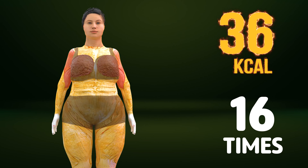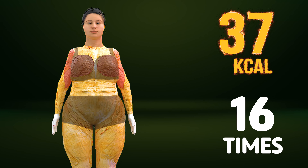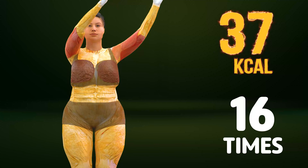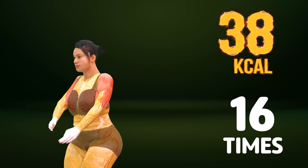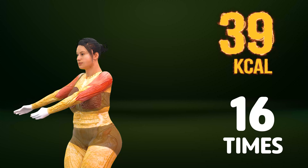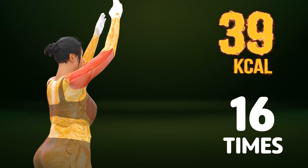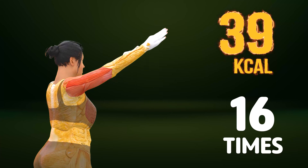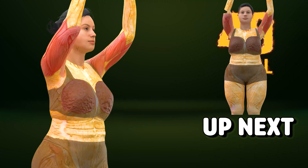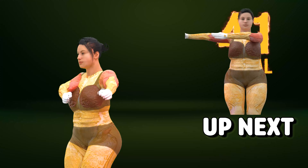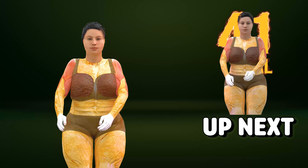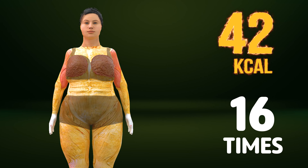Up next in three, two, one. Go! One, two, three, four, five, six, seven, eight, nine, ten, eleven, twelve, thirteen, fourteen, fifteen, sixteen. Let's do it on the other side now in three, two, one. Go!